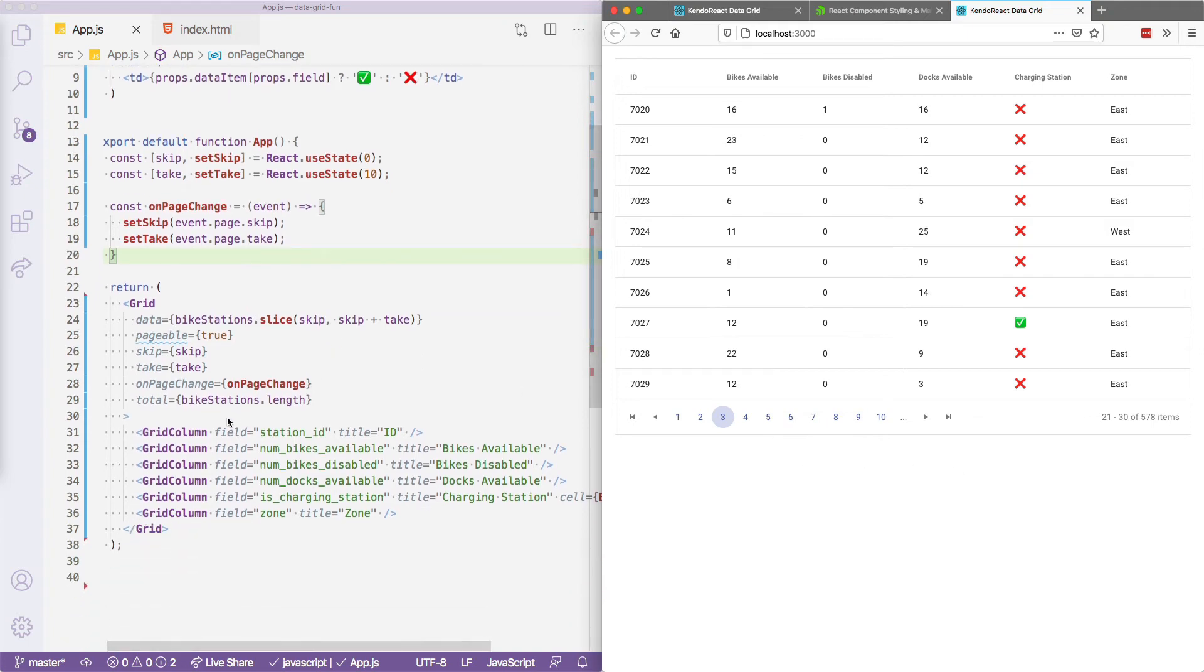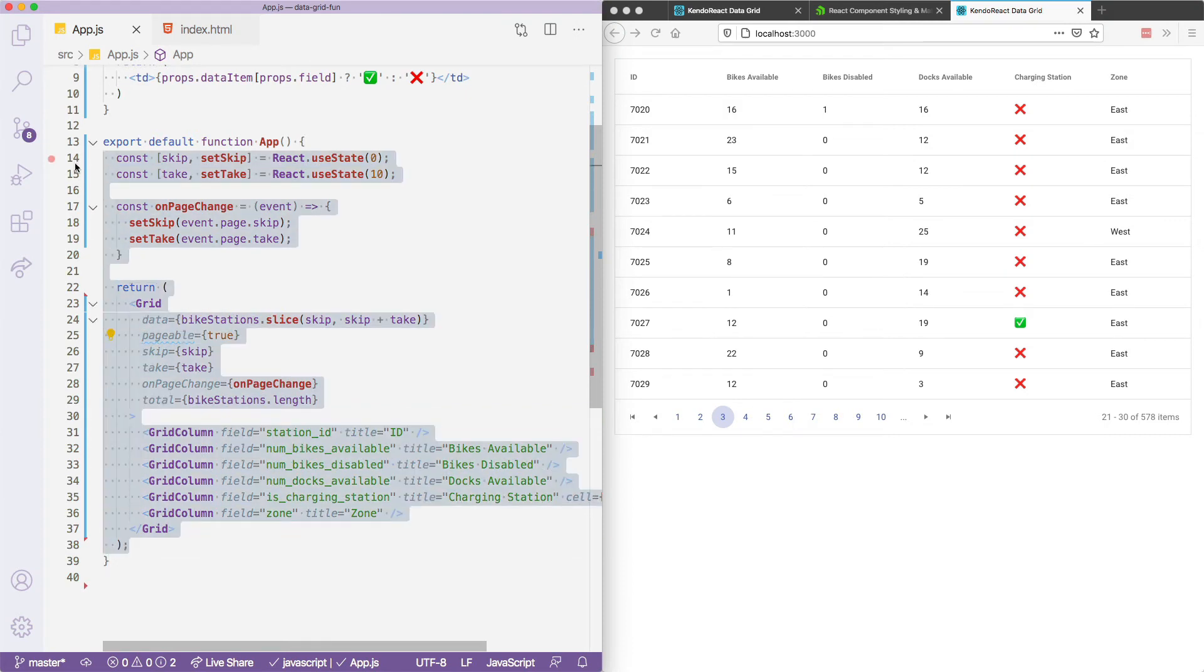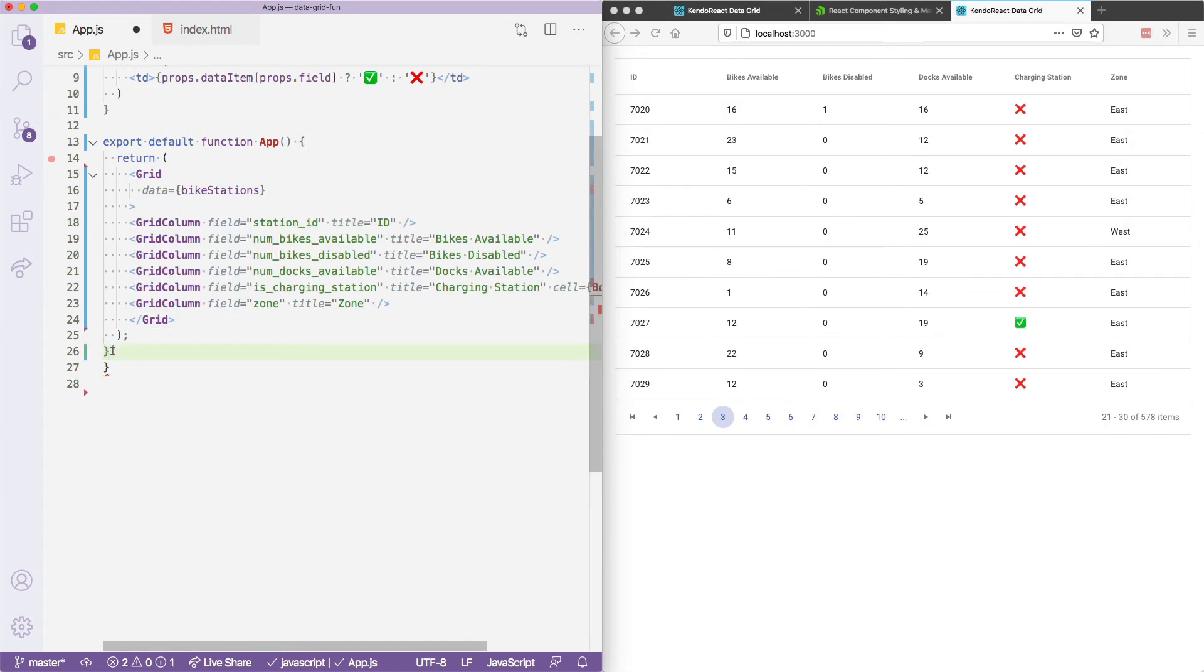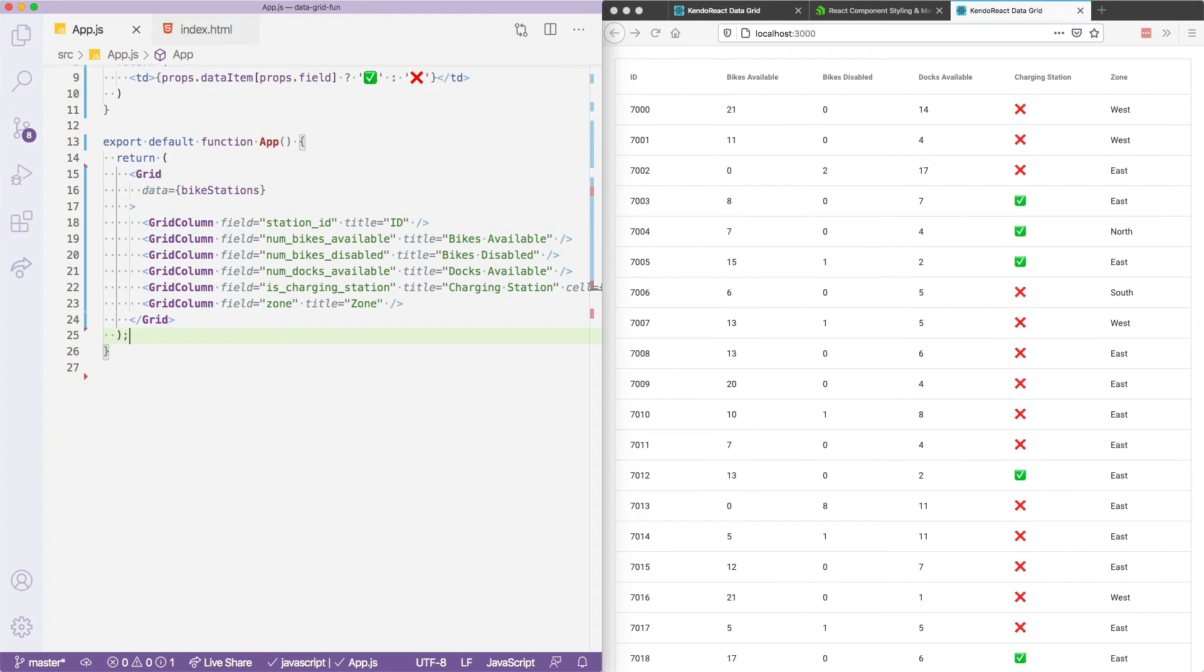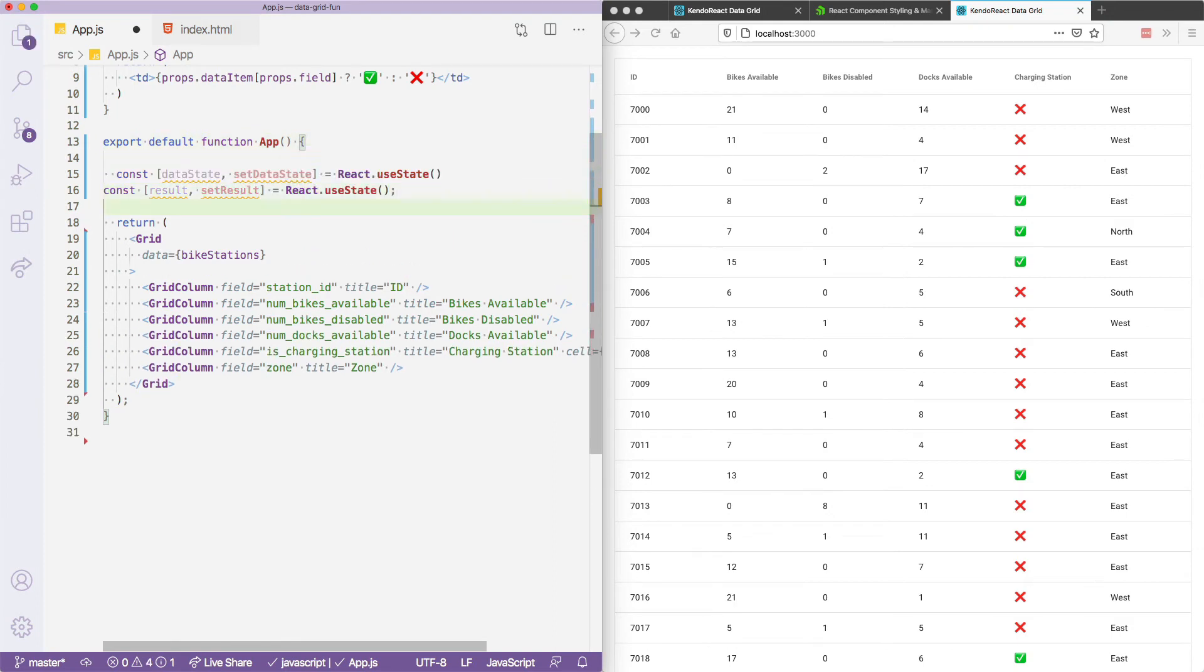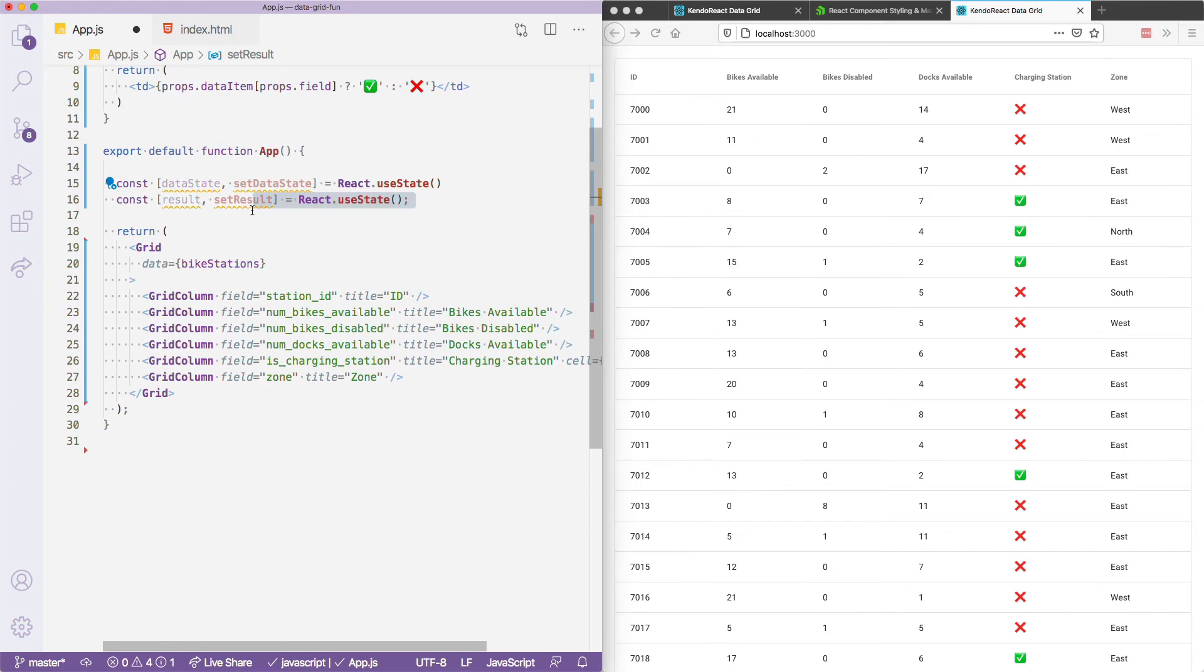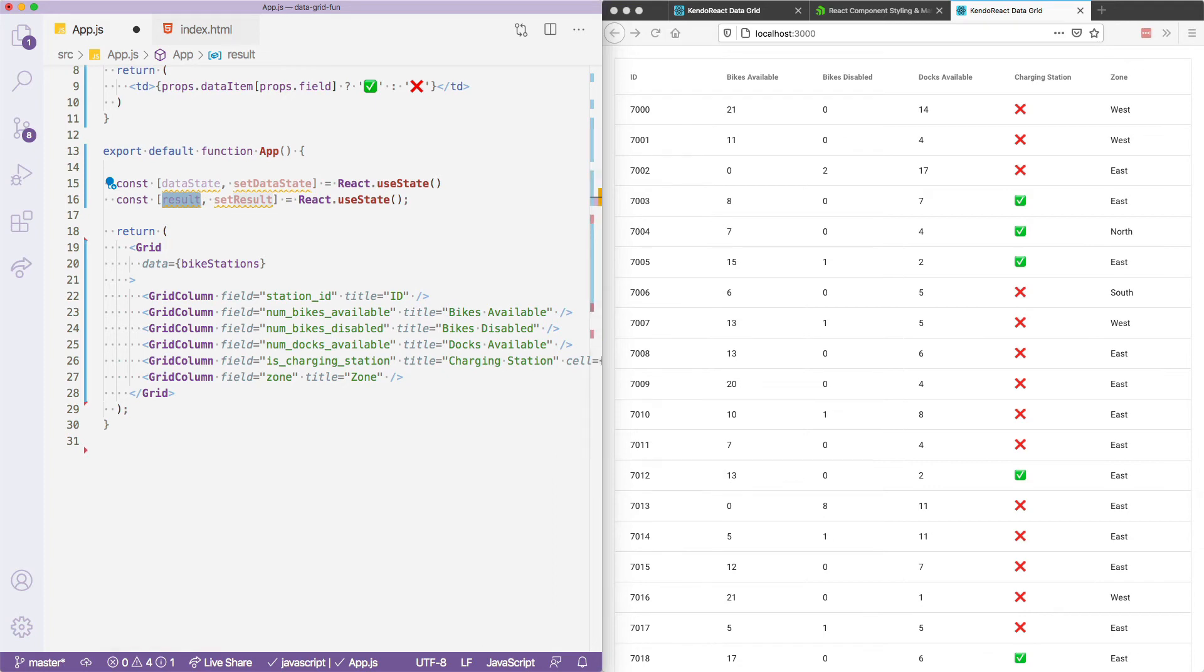And to do that, I'm actually going to go ahead and clear out what we have so far, because we're going to take a slightly different approach. Because the operations you might want to do on a grid can get fairly complex in the real world. The Kendo React grid offers a few functions to help you manage that complexity. What I'm going to do is add two new state variables to this example. And that's data state and result, where data state tracks the state of the grid itself. So think things like the current page, any filters the user might be trying to apply, and so on. And results stores the data itself after those filters are applied. This is a little easier to understand when you see it in action. So let's use this approach to implement filtering.